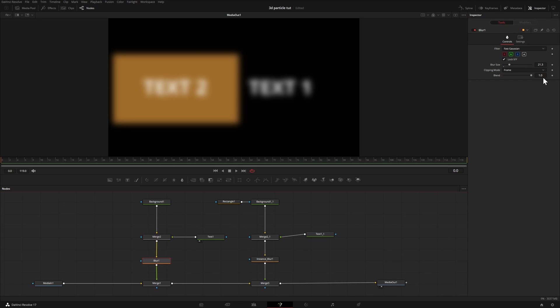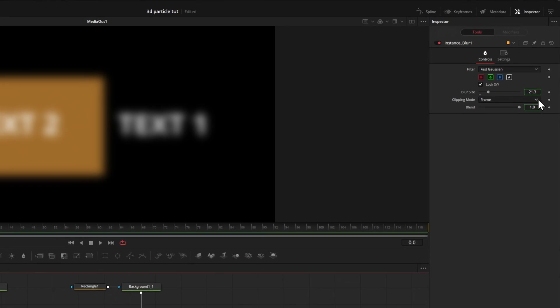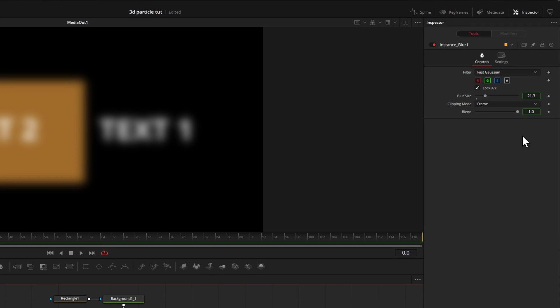Again, right now in our inspector, we're looking at the original effect. Here if I choose the instance, you'll notice that the parameters are outlined in green.